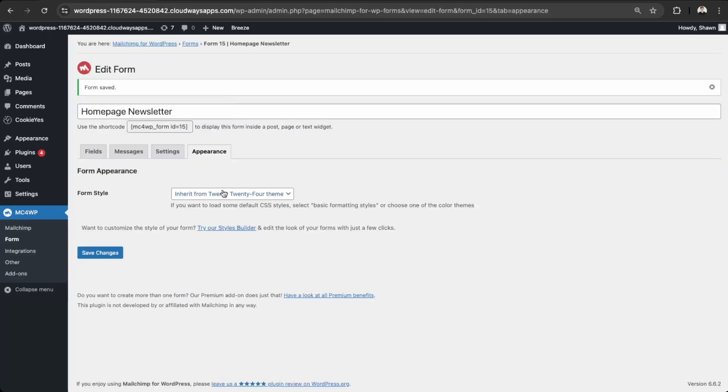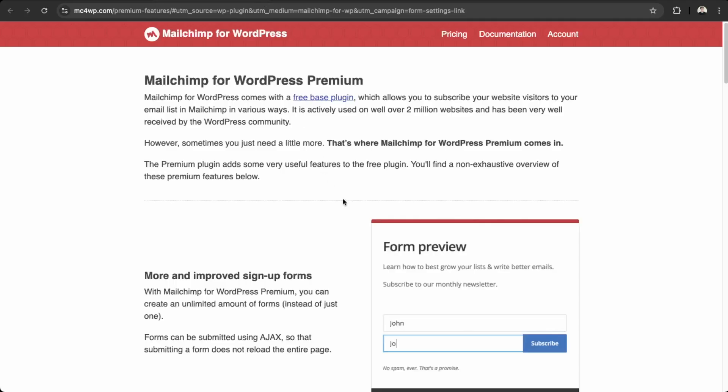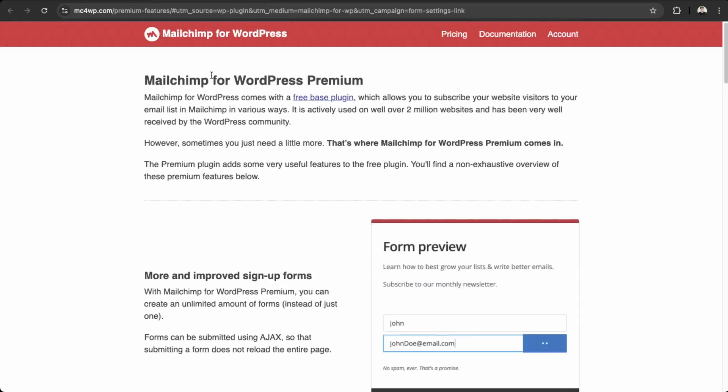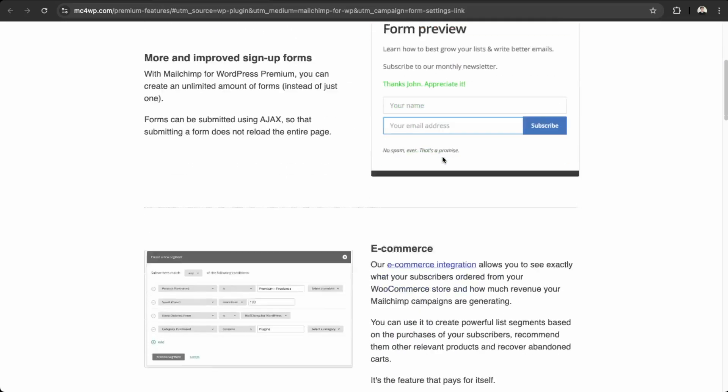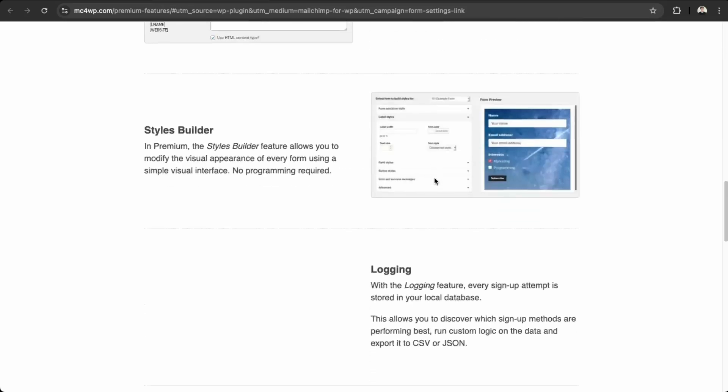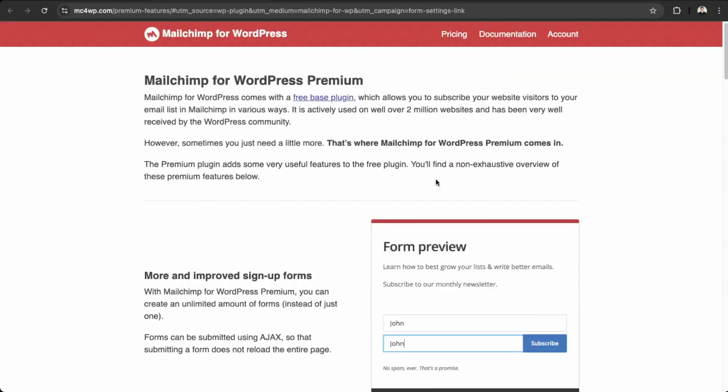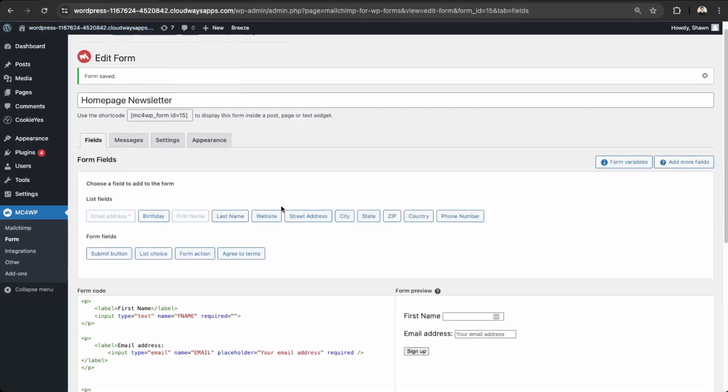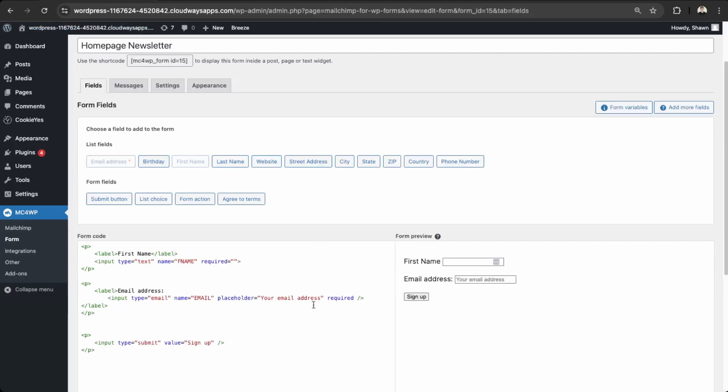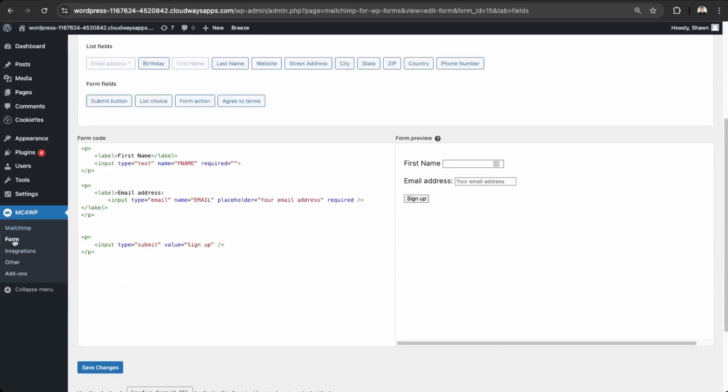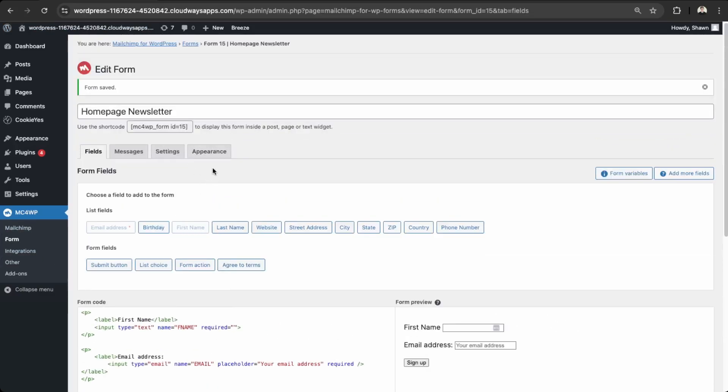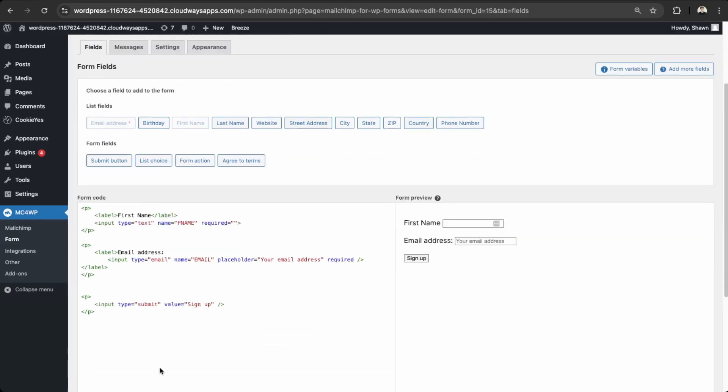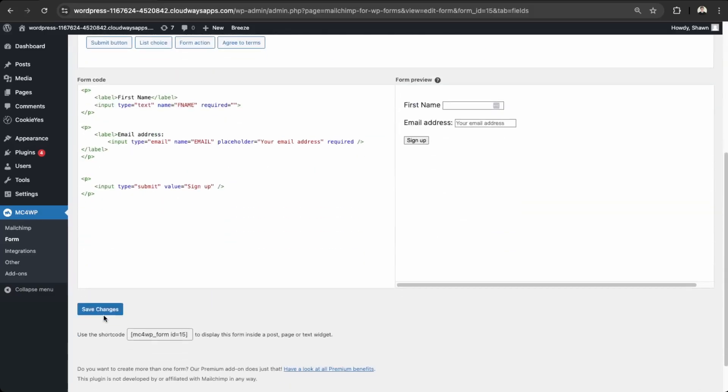And then appearances. So you can choose within their themes here. So let's just do basic. And then they also have a styles builder here. Let's check that. So with the styles builder, it's for the premium version. So you'll have to upgrade in order to have more styling. But again, if you're savvy with CSS, then you can style this directly within the coding environment over here. And then once you're done that, we can save.